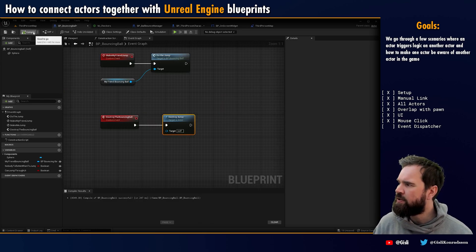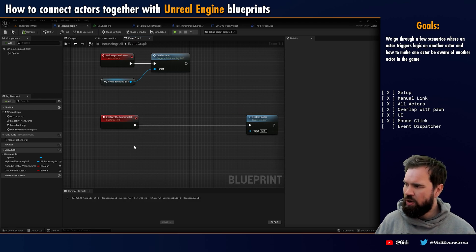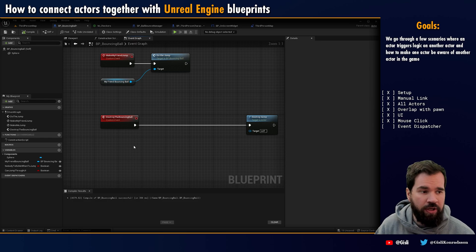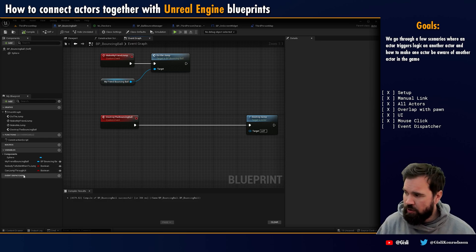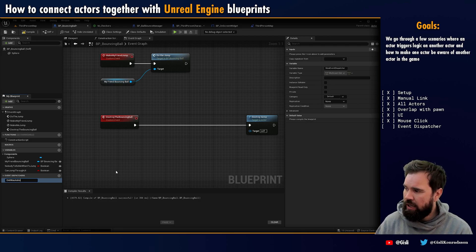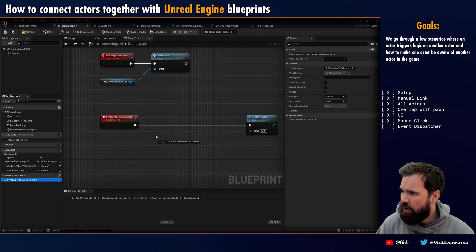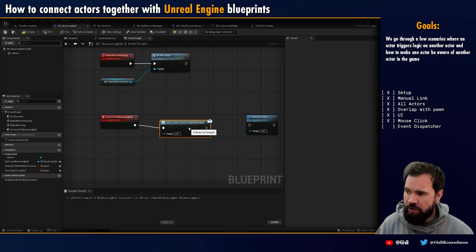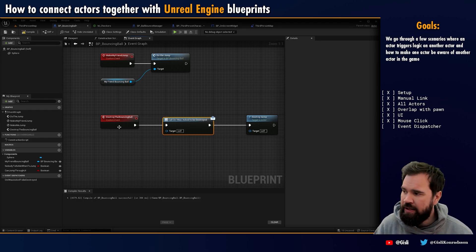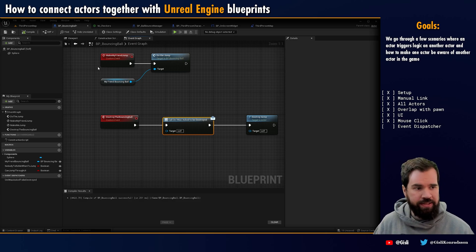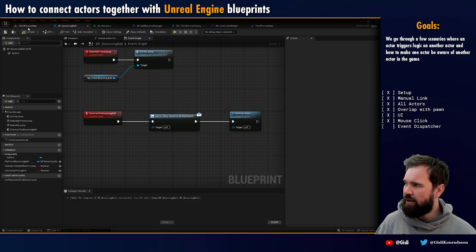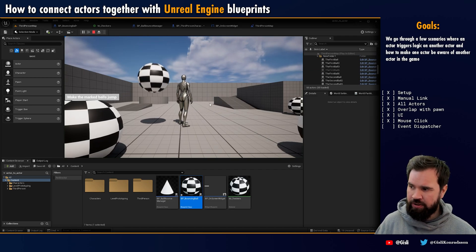Now we have something similar to a game mechanic. Let's go into the bouncing ball. What we want to do before we destroy the actor is notify anyone — it doesn't really matter who — by sending out a message saying 'I am being destroyed,' so that other actors and things can react to it. Here on the bouncing ball I'm going to create an event dispatcher and call it 'on I was asked to be destroyed,' and I'll drag it in and call it. This little letter icon means it's just a message — we don't know if anyone is listening.